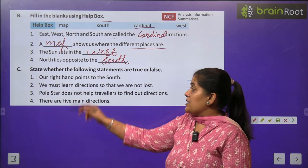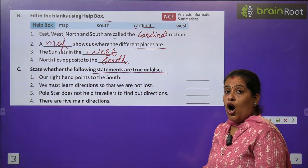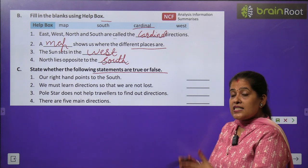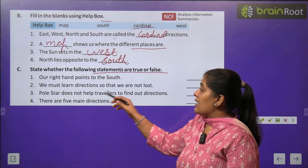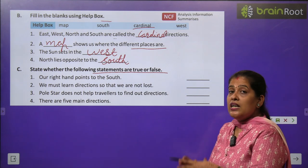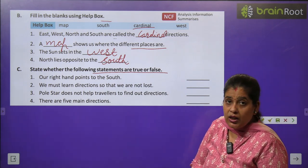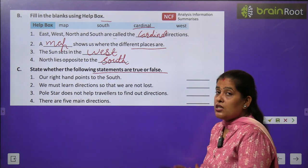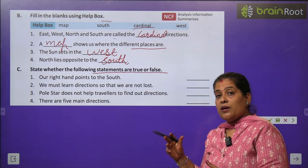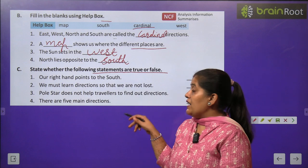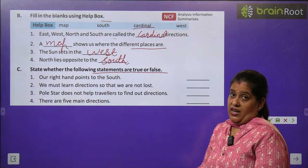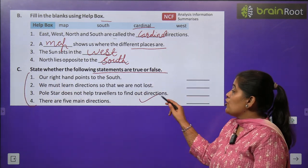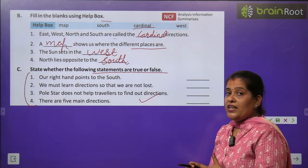Exercise C — State whether the following statements are true or false. Our right hand points to the south. We must learn directions so that we are not lost. Pole star does not help to find out direction. There are five main directions. तो बच्चों इन सब के answers आपको खुद देने हैं — you have to do it by yourself। आपको बताना है यह statements true हैं या false हैं।